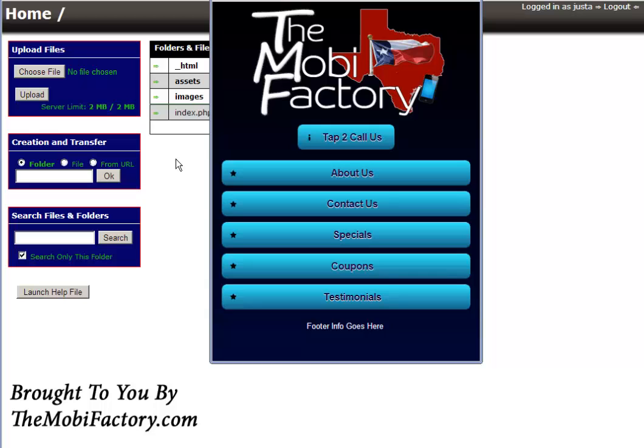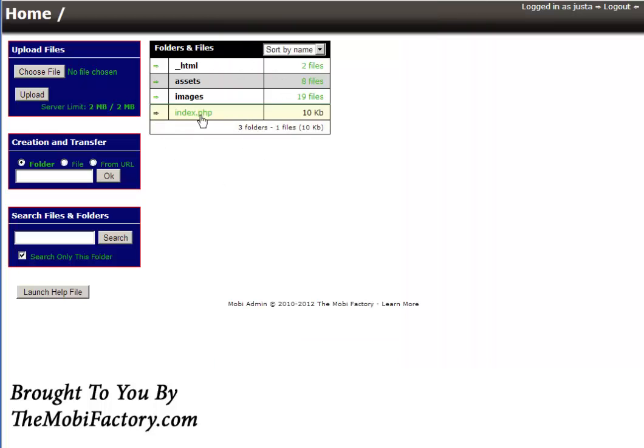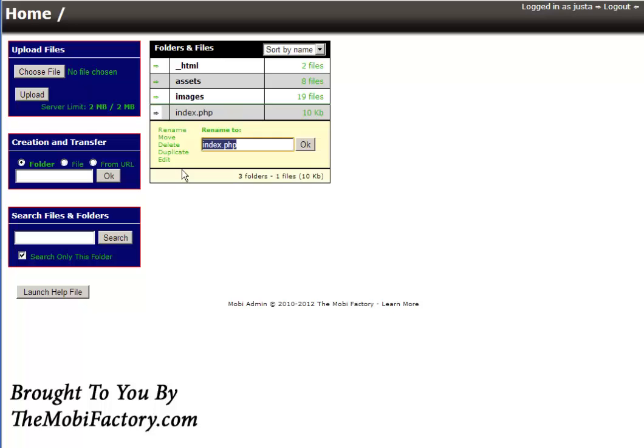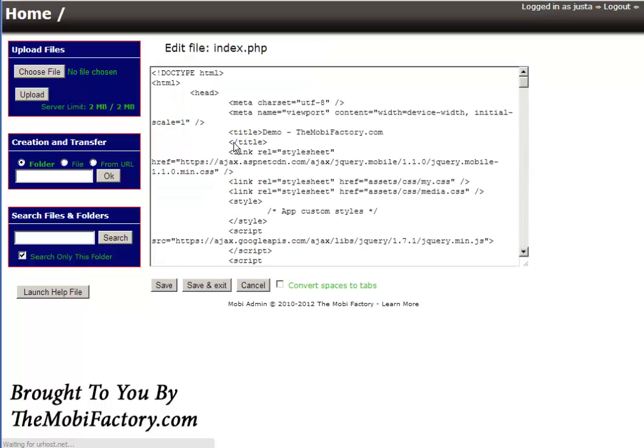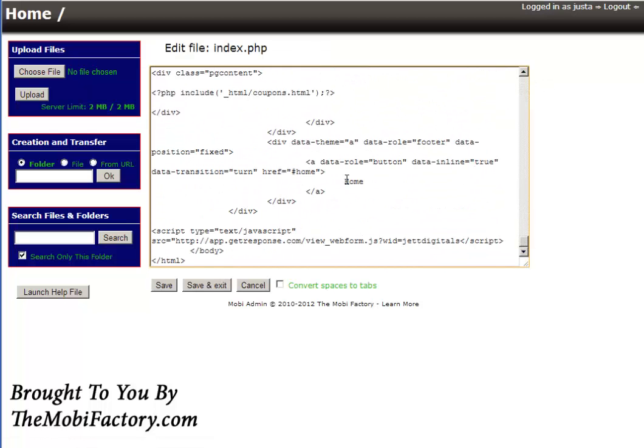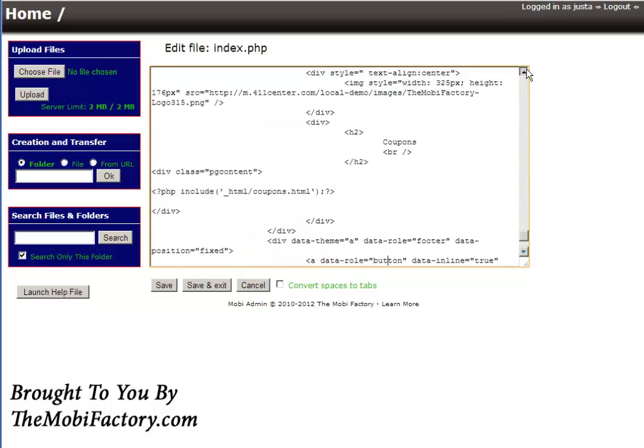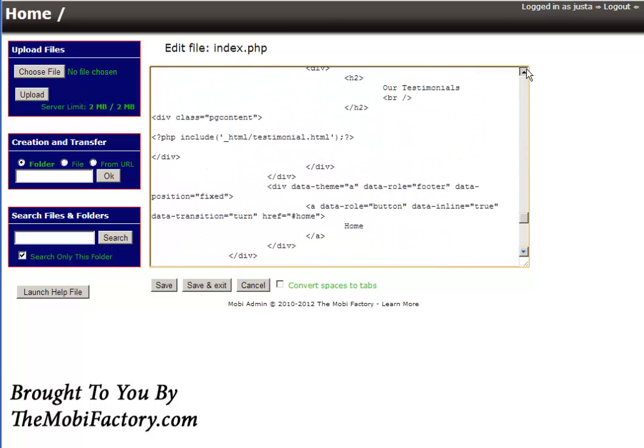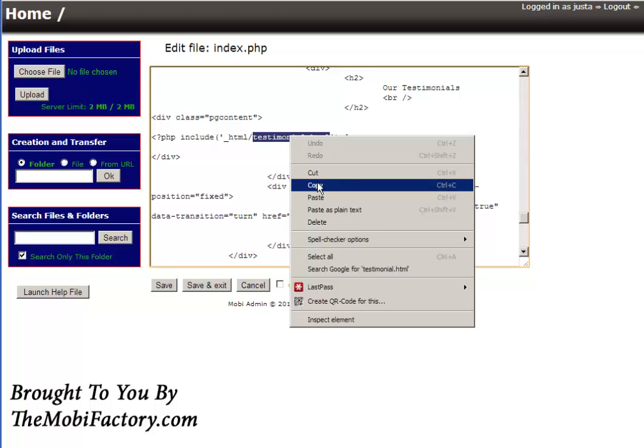Moving right along, I try to make these videos short. Sometimes I get a little long-winded, you have to bear with me. So what we'll do is I don't remember exactly what I called them, so let's go ahead and just take a peek here and look at our PHP editor. Let's go down to the bottom. Coupons and testimonial without an S.